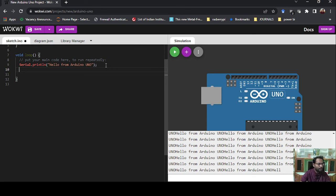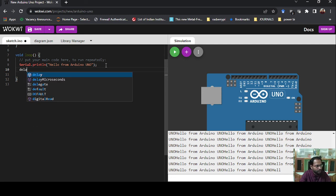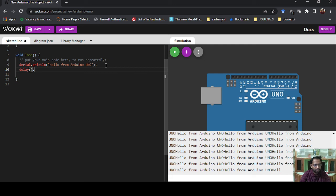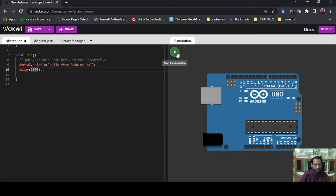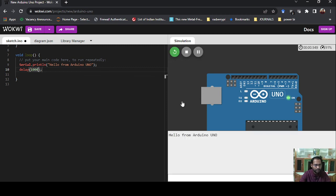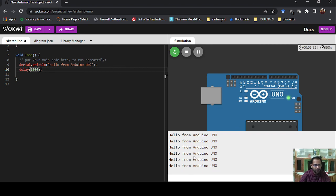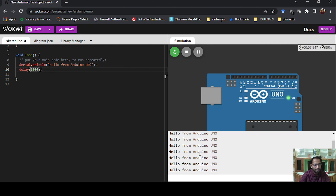The problem now is it is printing too fast to see. So we add a delay — if you remember from the LED control video, we used the delay() function. I'll give it a delay of 1000, which is 1000 milliseconds, meaning it will wait one second between each print. Now let's start the simulation again, and you can see it is printing the message every second, each time on a new line.